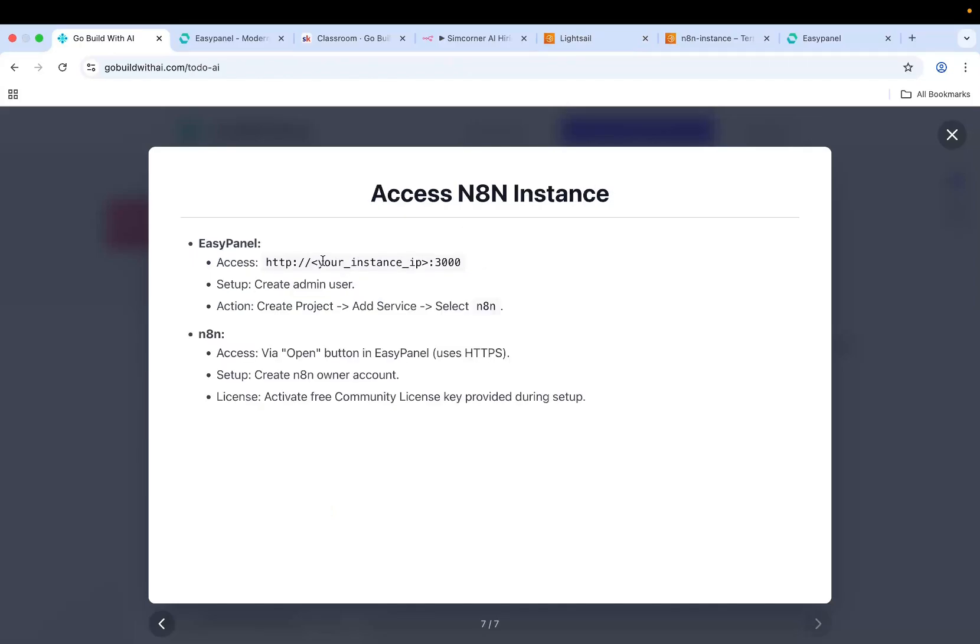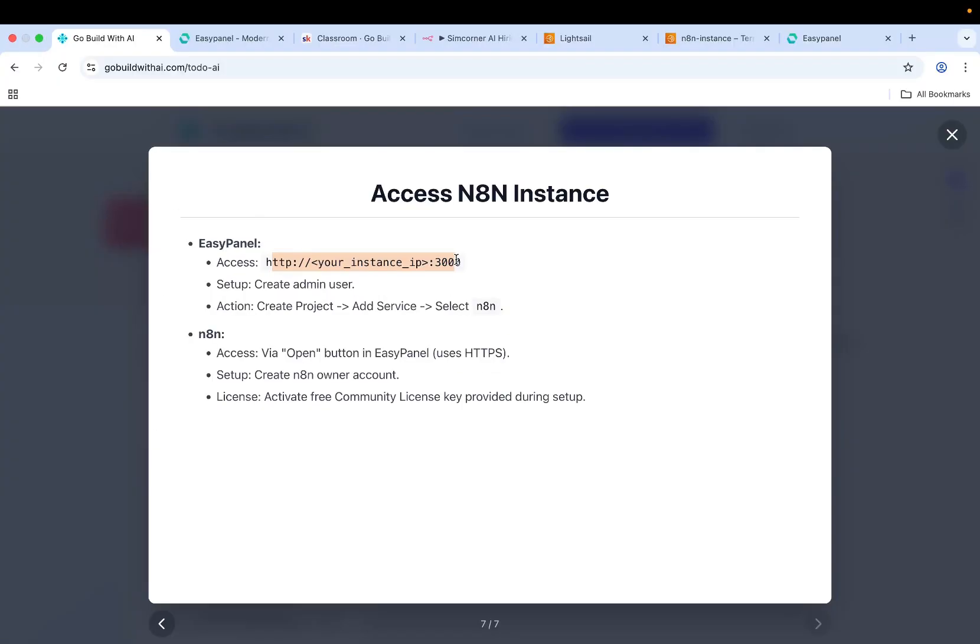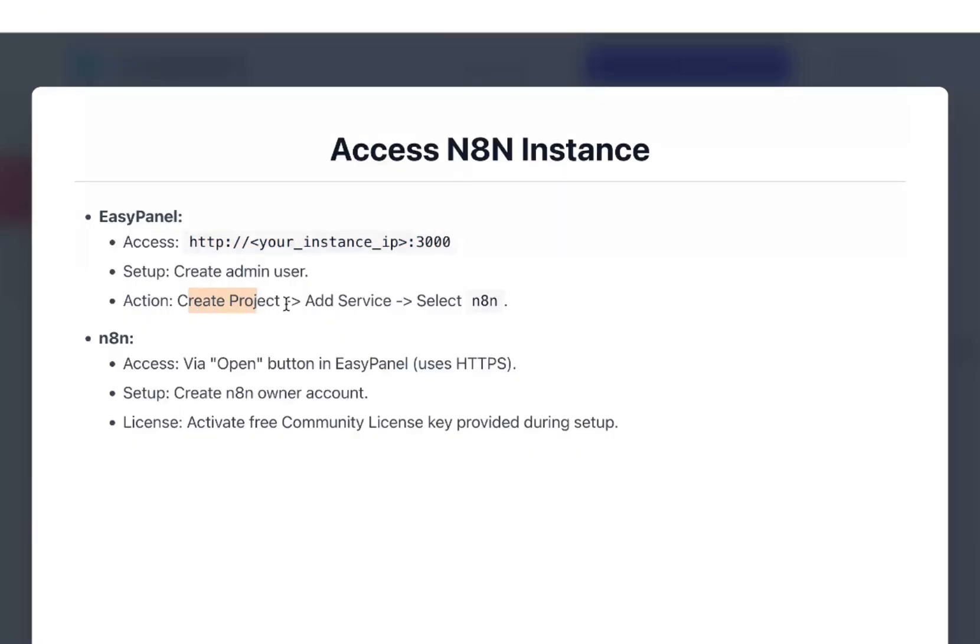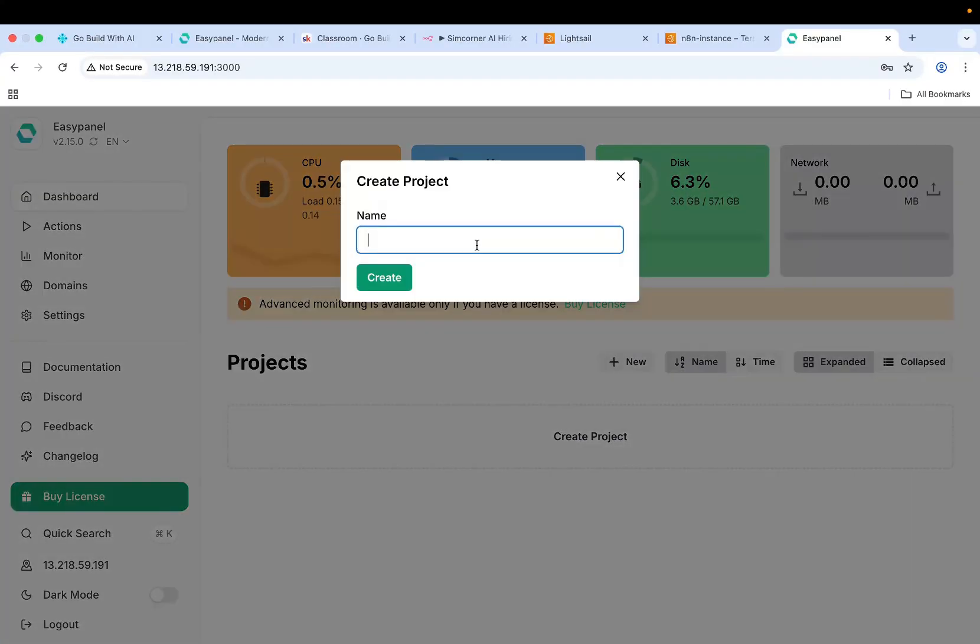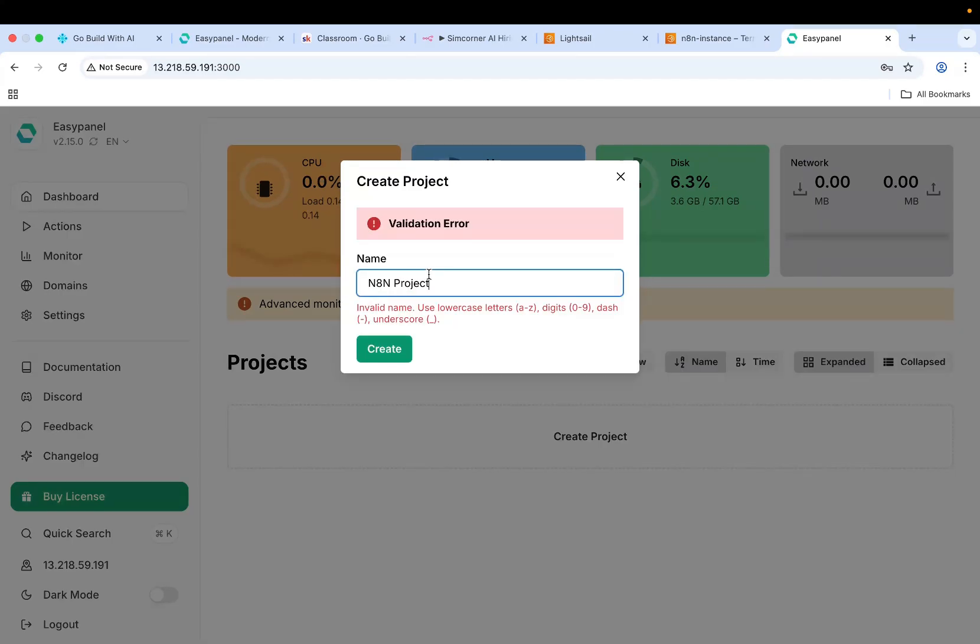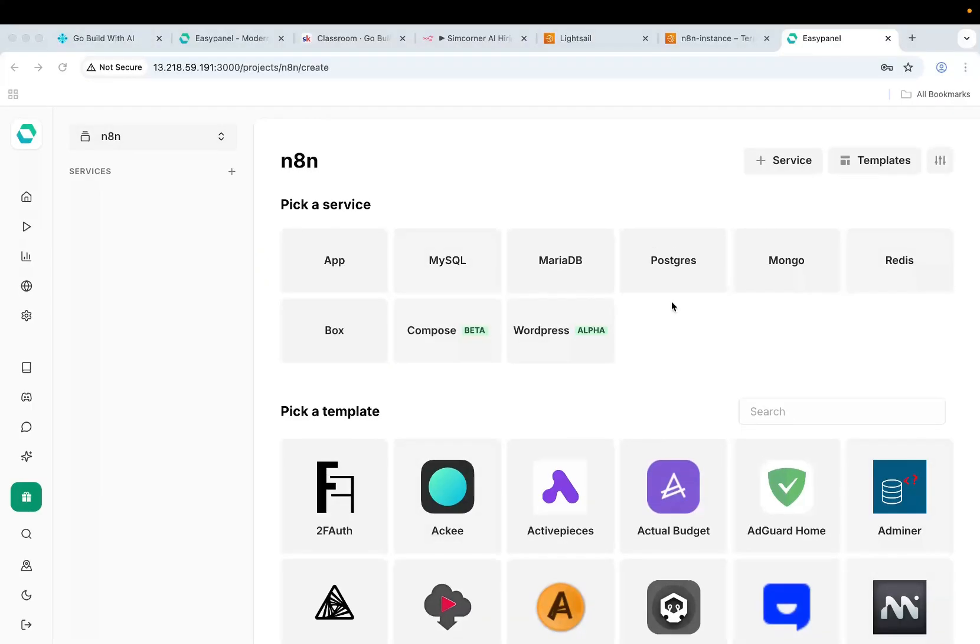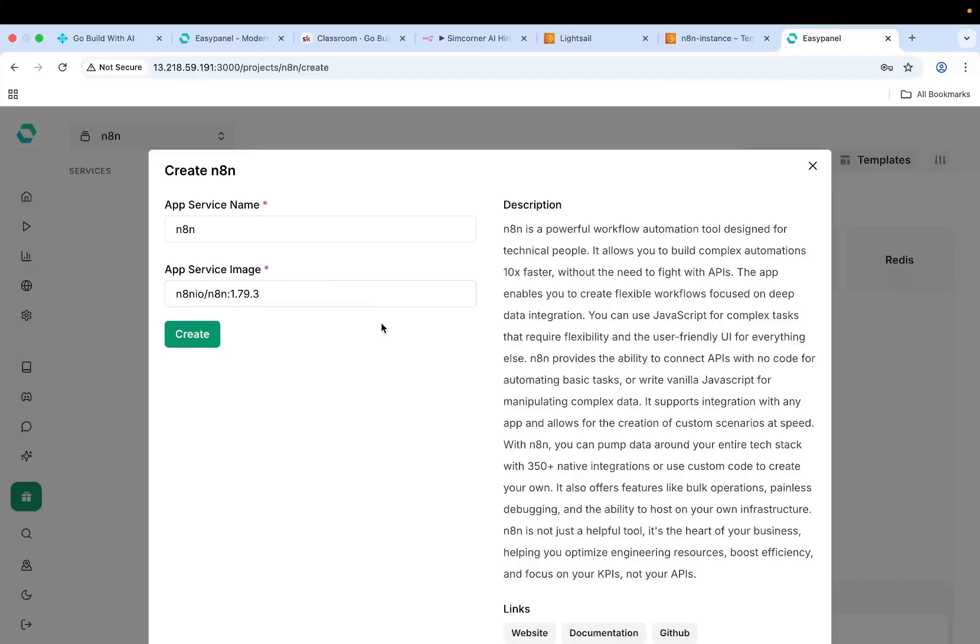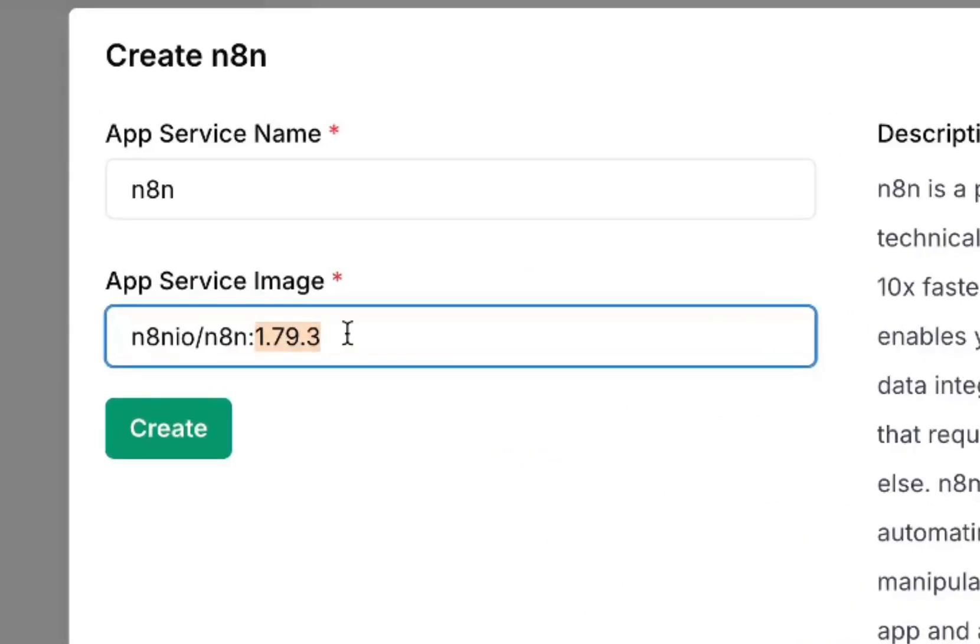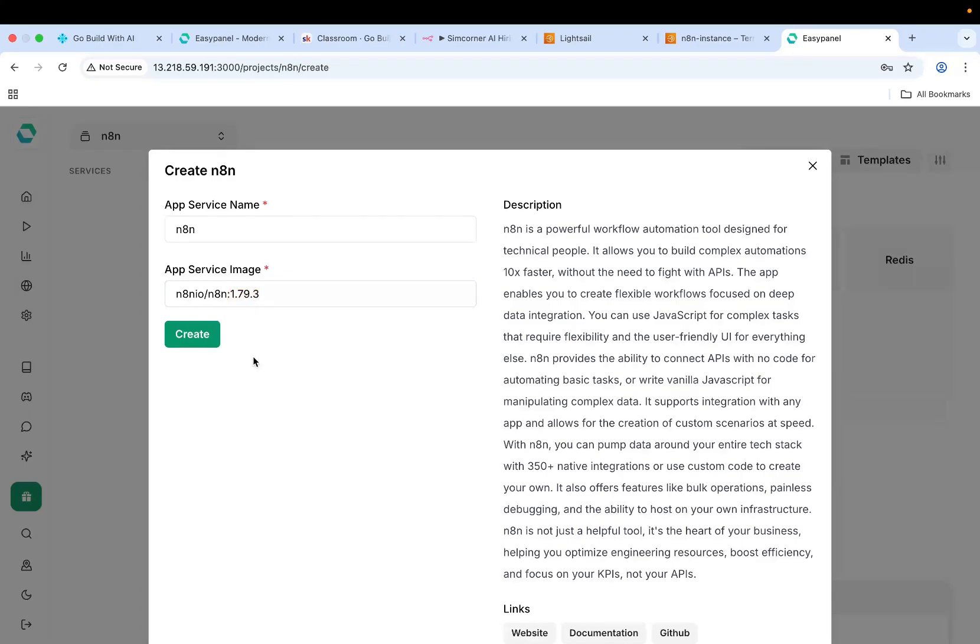Now what you need to do is once we created EasyPanel and logged in, you need to create a project and then add a service. Select N8N. So create a project, name it as N8N project. Now you need to add a service and then select N8N over here. Click on N8N. This is the version number of the N8N that we're using. Make sure you don't change this up because for some versions this might not work. But keep this version as it is. Let's create it.